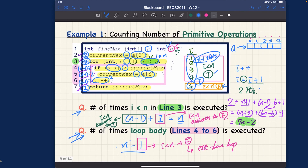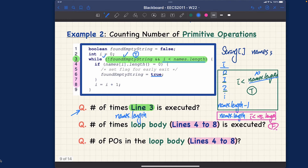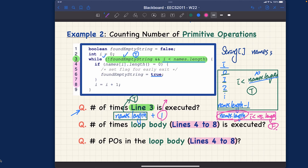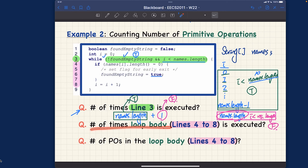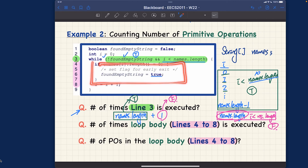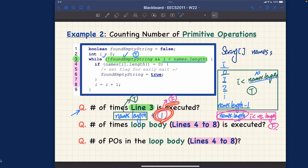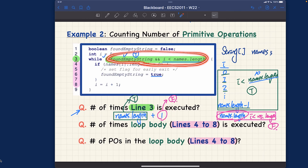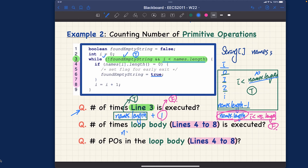To be precise: the condition evaluates true names.length times (from 0 to names.length - 1), and evaluates false exactly once (when i equals names.length), giving names.length + 1 total executions of line 3. For Question 2 — how many times is the loop body (lines 4 to 8) executed — we subtract one, because the body does not execute when the condition is false. So the loop body executes names.length times.